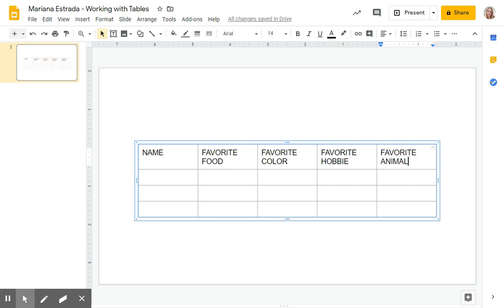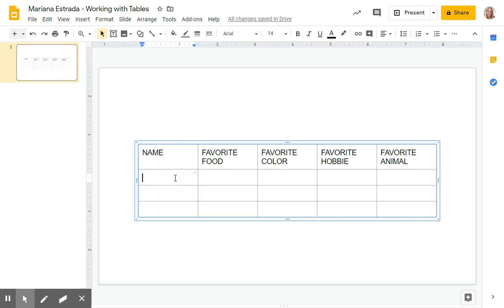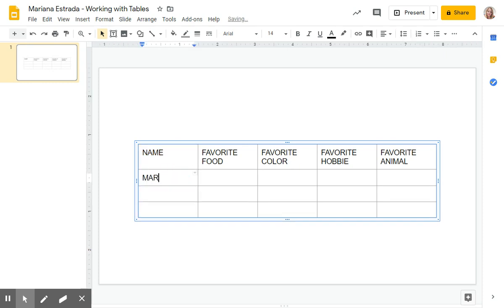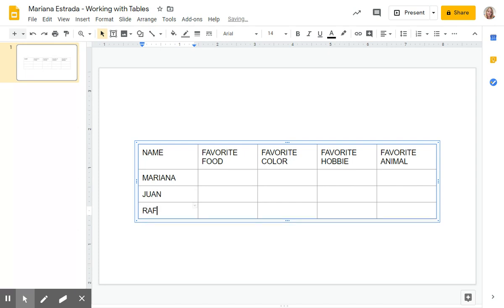And on the first column, this column, I want you to write three members of your family. I'm going to write my name, my husband's name, and my son's name.